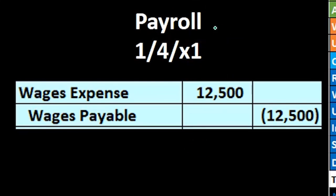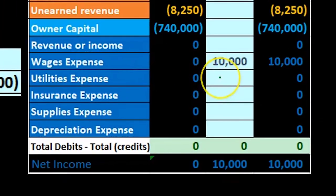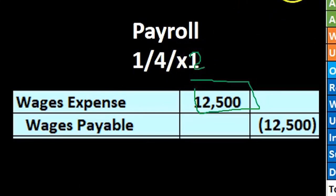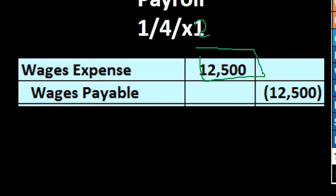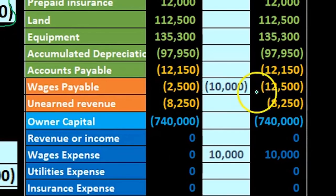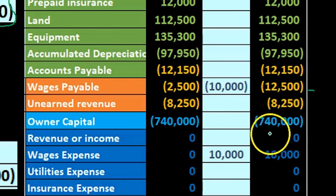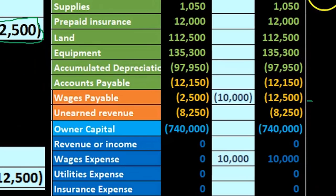Then we do our normal payroll journal entry — payroll is not taking into account our reversing entry, they just record wages expense of $12,500. The wages expense nets out: here's the credit from the reversing entry, here's the debit from payroll, leaving us with $10,000 — just the amount applied to year two, X2, as of January 4th. These two cancel each other out, leaving just the amount earned in the second year. The rest, even though paid in the second year, was earned in the prior year and already recorded in our adjusting journal entry. Wages payable nets out to $10,000 from the journal entry but gives us the full $12,500 — because that's what's actually owed — and then we write the checks, reducing wages payable and cash by $12,500.